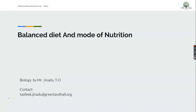Good morning students. How was your weekend? I hope it's fine. Today we'll be looking at balanced diet and the mode of nutrition.